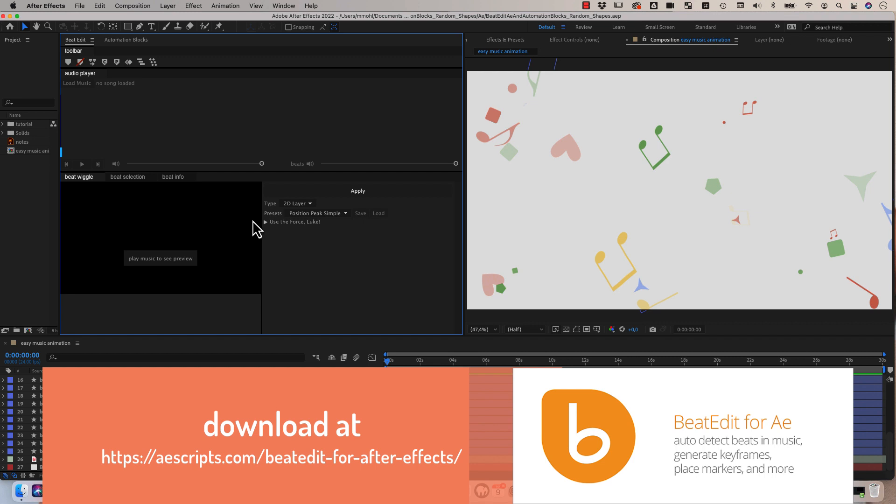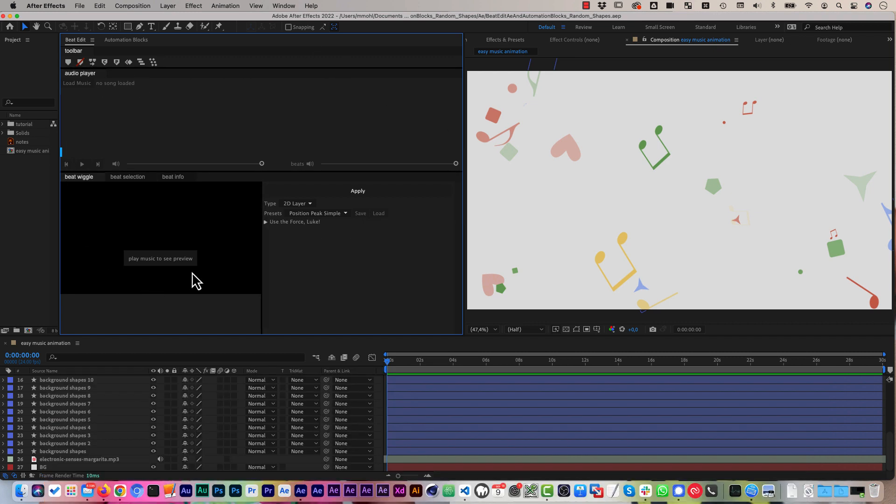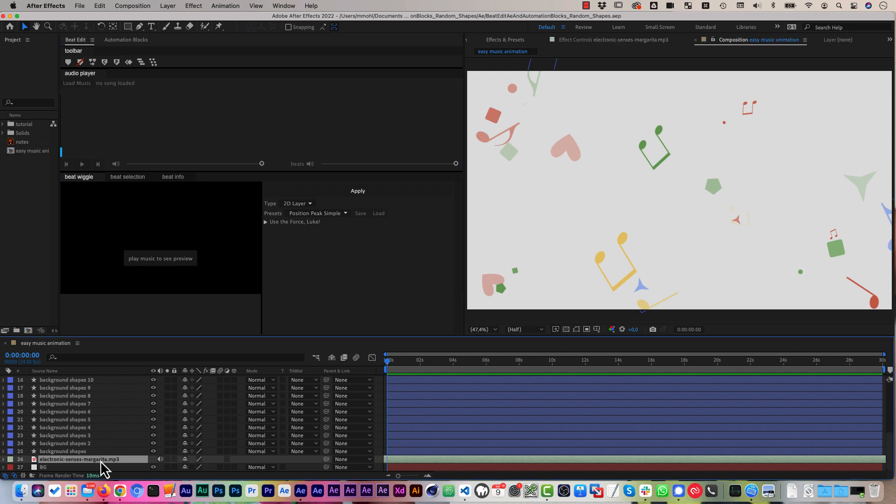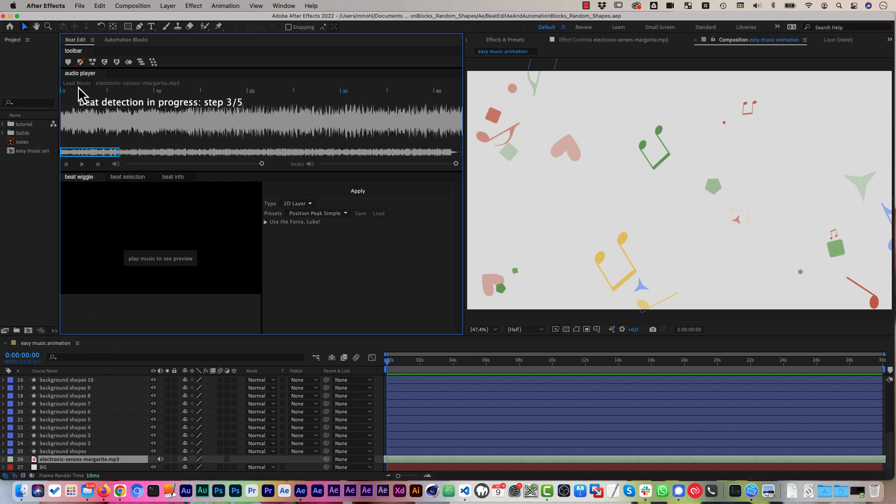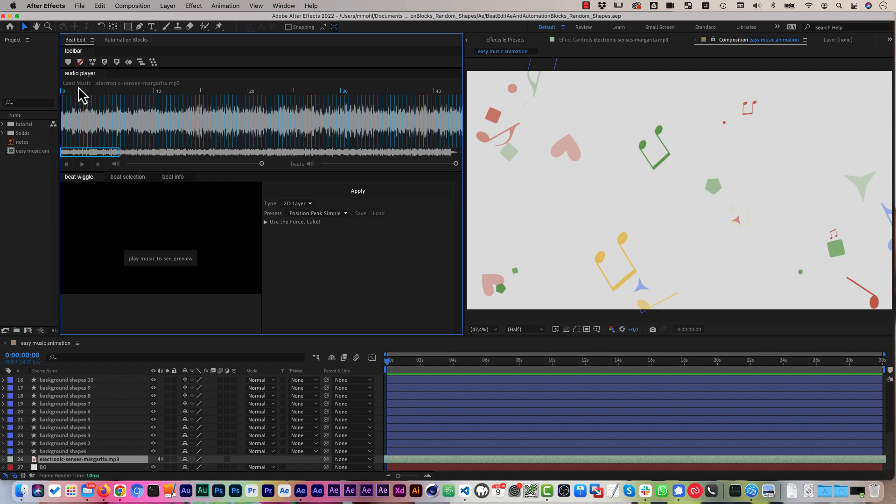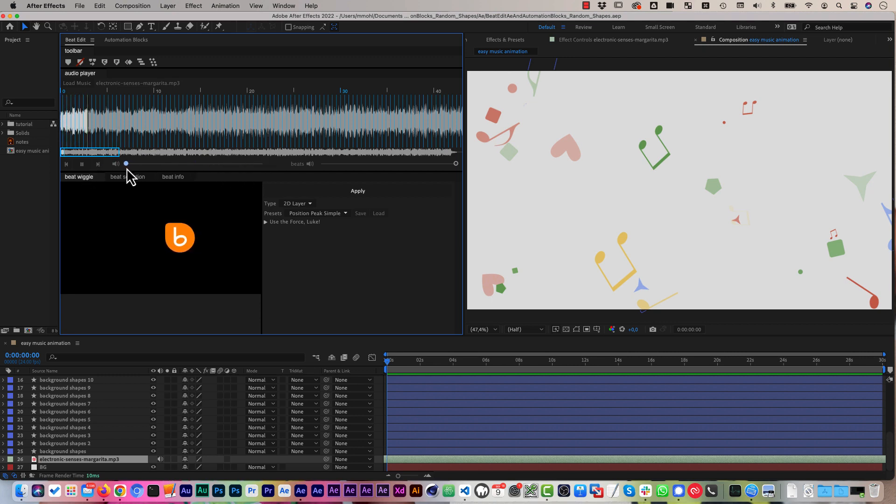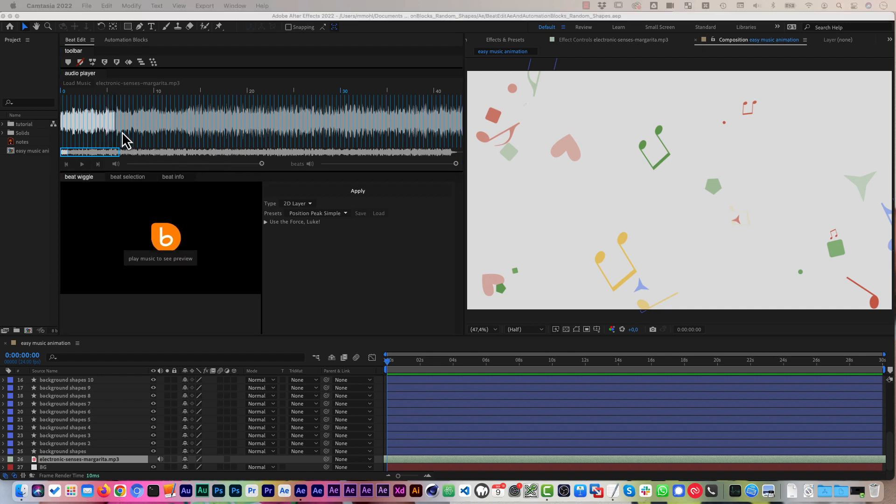So here is the BeatEdit panel and this is your swiss army knife for animating to music. The first thing you always need to do is to select the song in the timeline and click on BeatEdit's load music button. Then BeatEdit detects the beats in the music and shows them as these blue lines here in the waveform preview. If you playback the song, you can also hear the beats as click sounds. And now you can do all kinds of things with these beats.